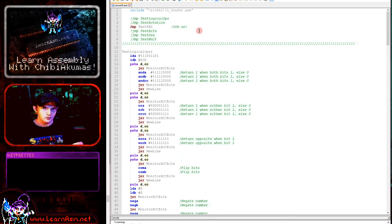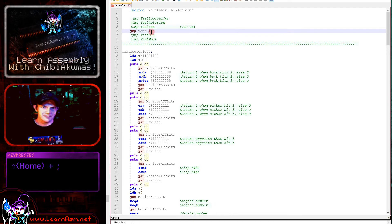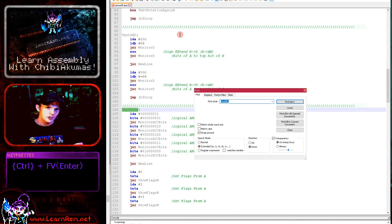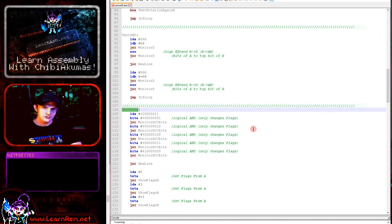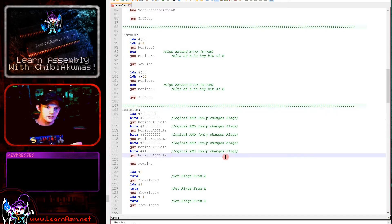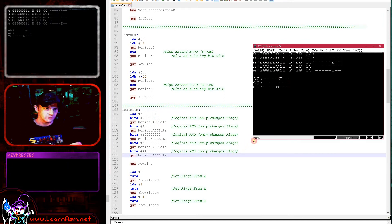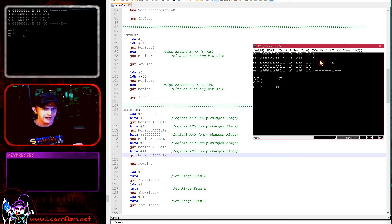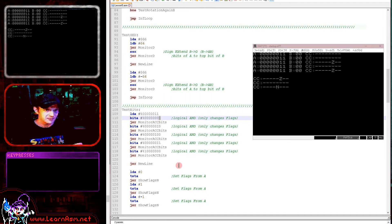If we want to test the contents of a register without actually changing it, we have the BIT command. We can test individual bits or multiple bits using this command without changing the register in the process. It's effectively equivalent to an AND command — it sets the zero flag but does not change the register. We've loaded test register A with ones in the bottom two bits and will do a variety of tests.